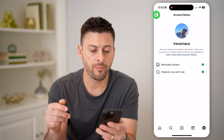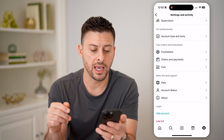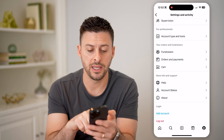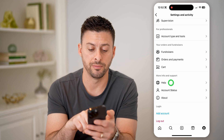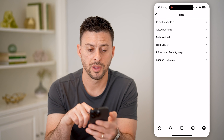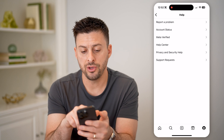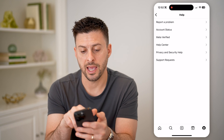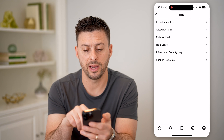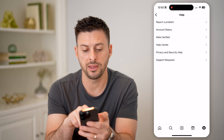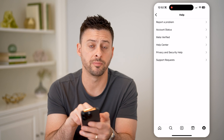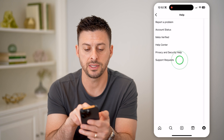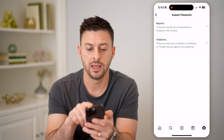Now let's go back and back again, and we will tap on the Help button. And then you can see here — Account Status, Meta Verified Help Center, and then at the very bottom is Support Requests. Let's tap on that.